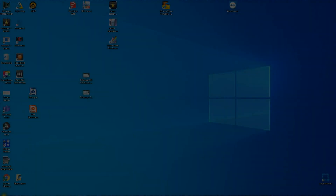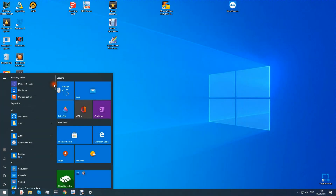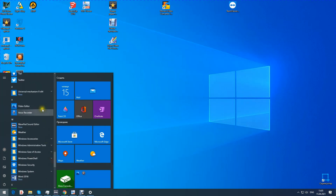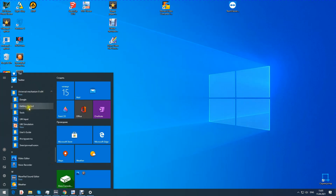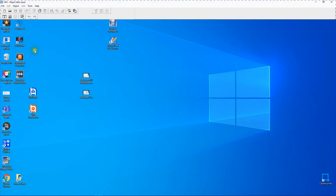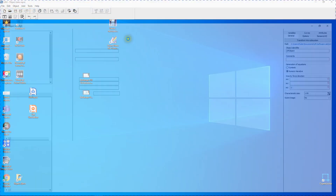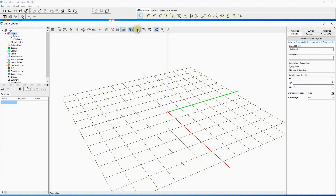Click on Start, find Universal Mechanism 9, choose Universal Mechanism Input. From the File menu choose New Object. The window of Constructor appears.